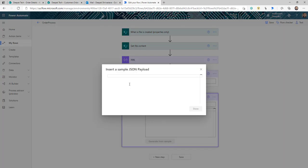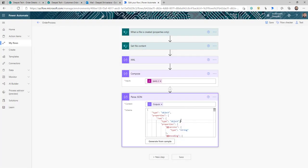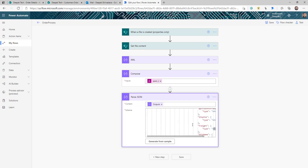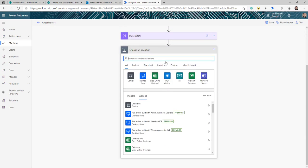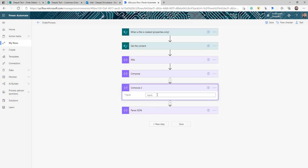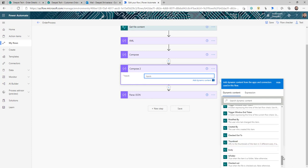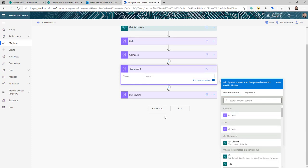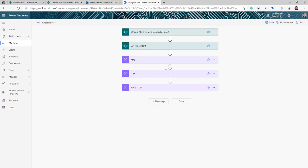Click 'Generate from sample', paste the copied JSON output, and click Done. Based on that response, it creates a schema structure so the flow can now understand how to read this JSON. If you add a Compose after Parse JSON, you'll see all the different fields from the XML available as dynamic content. Compare this to before Parse JSON where those fields weren't visible — that's why it's important to tell the flow the JSON structure using Parse JSON.